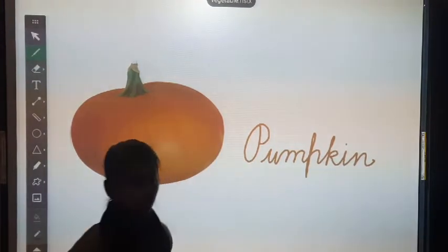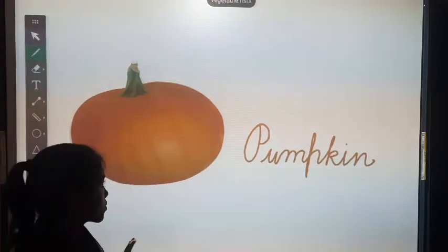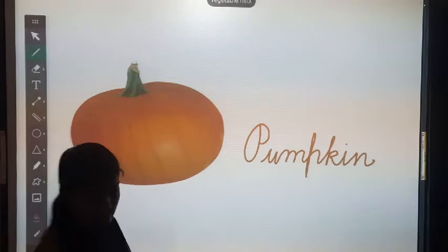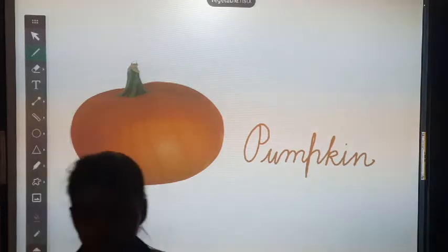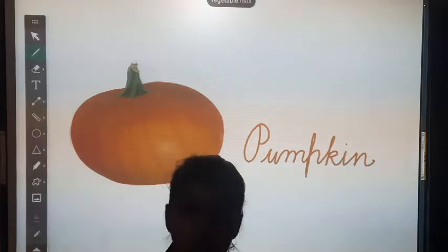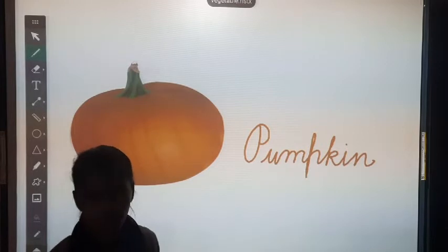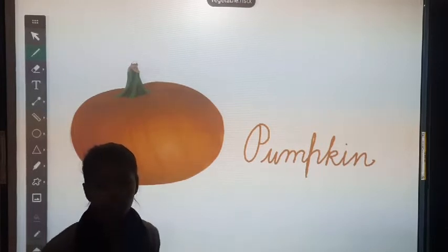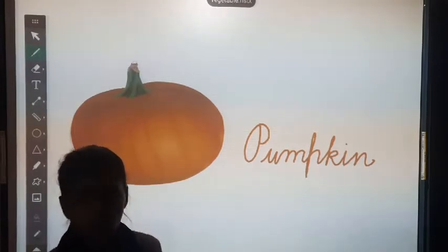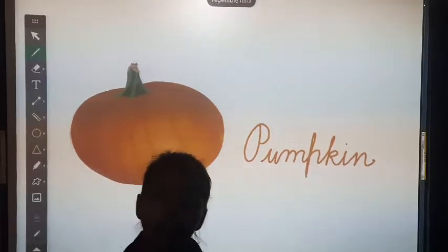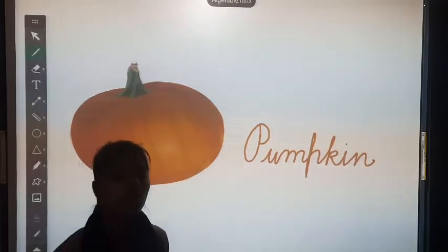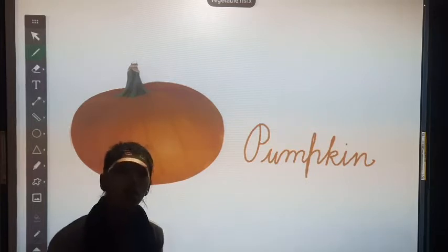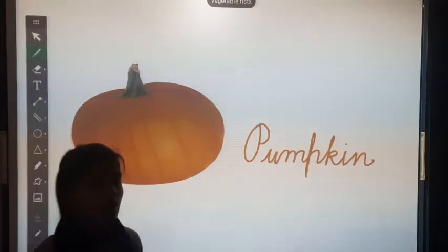So students, pumpkin is a creeping vegetable. Pumpkin is green or orange in color. Which color? Green or orange color.